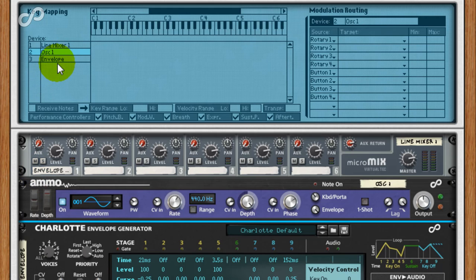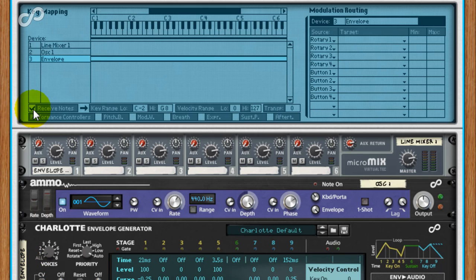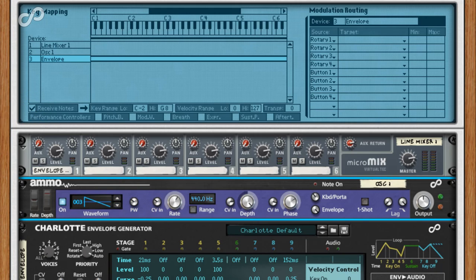With the Charlotte connected, set an envelope. And most importantly, we need to tell the Combinator to trigger the Charlotte by enabling its receive notes. If I now play the keyboard, we've got full envelope control.